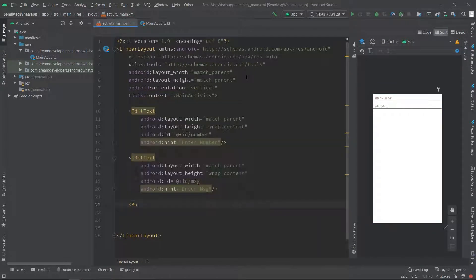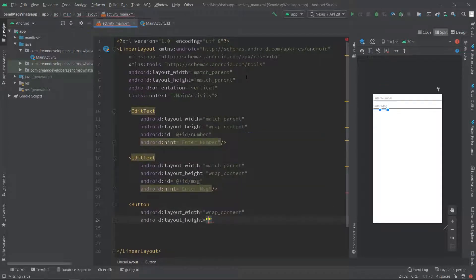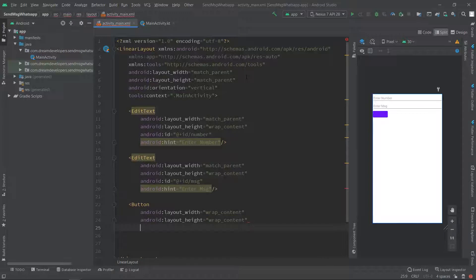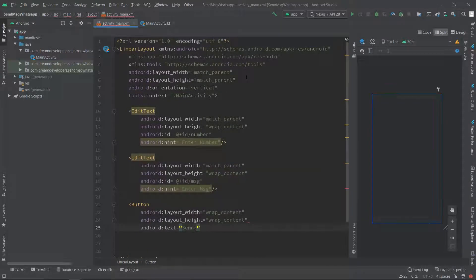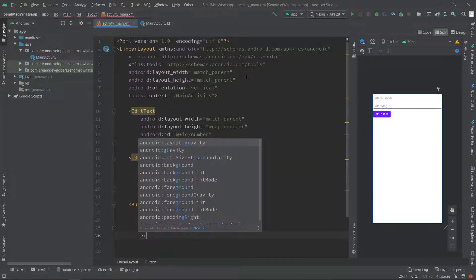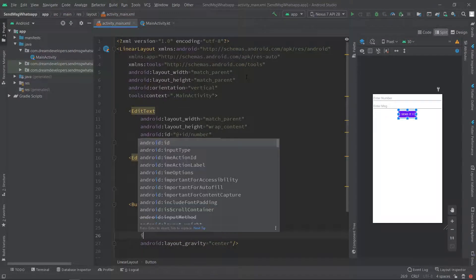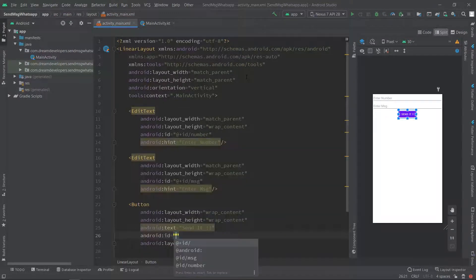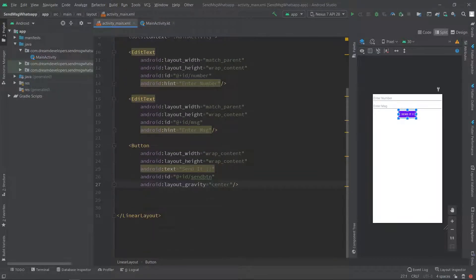At the end we will take the button for sending the message. Set the width and height to wrap_content, and we will set the text as 'Send It'. We will set the layout gravity to center, and at the end we will set the id to 'sendBtn'. So we have done with our designing part.